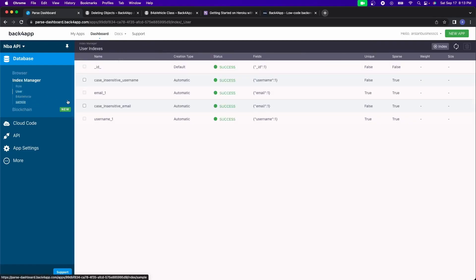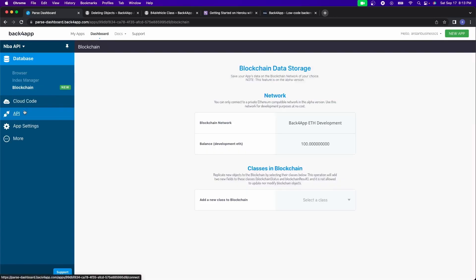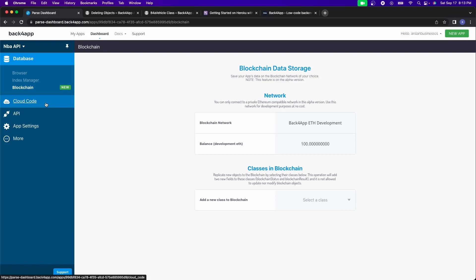After that, you have the index manager. This basically shows you the name of the indexes and the fields and whether they're unique or not. After that, you have blockchain. It's fairly new. I have absolutely no idea about blockchain at all. So I can't even teach about that.